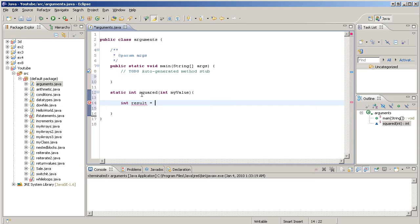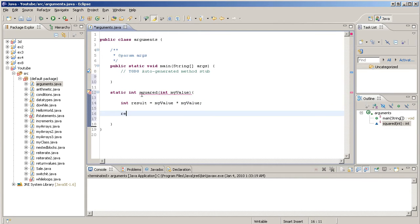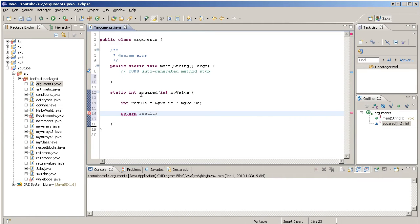How do we do a value squared? We multiply it by itself. So we go myValue times myValue, semicolon right there. And we should return the result, like that.